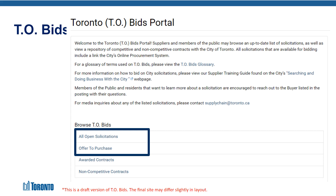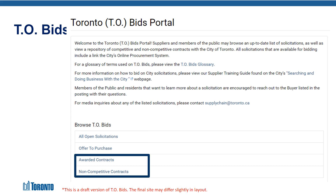Any active procurement opportunities are found in the all open solicitations and offer to purchase categories of this application, while the contracts for competitive solicitations and non-competitive procurements can be found in the awarded contracts and non-competitive contracts categories, respectively. Each TO Bids posting that is live in SAP Ariba and available for bidding will contain a link to SAP Ariba's Business Network Discovery, allowing suppliers to quickly access the discovery posting to indicate their interest to respond to the solicitation.